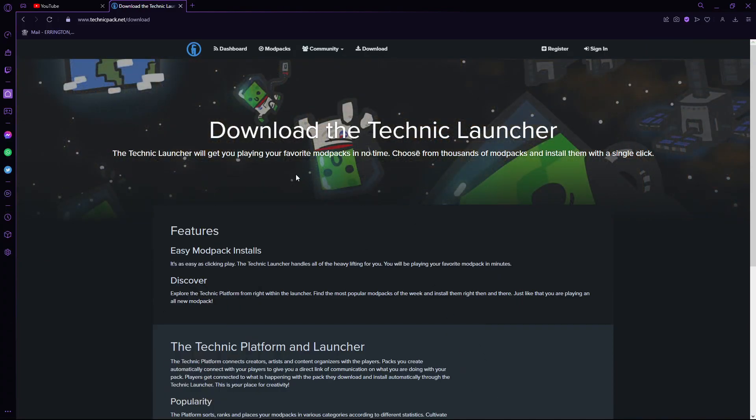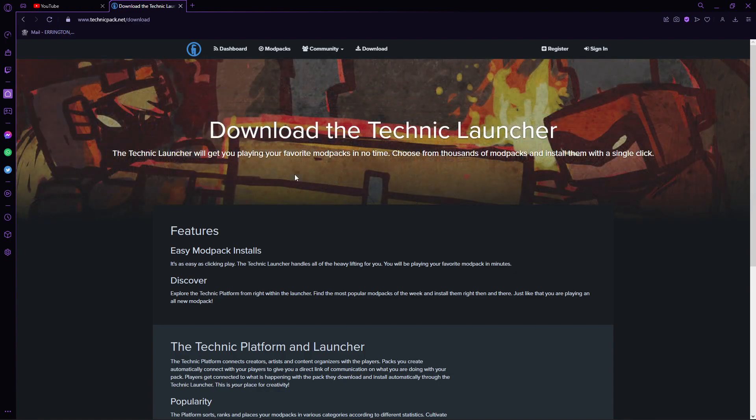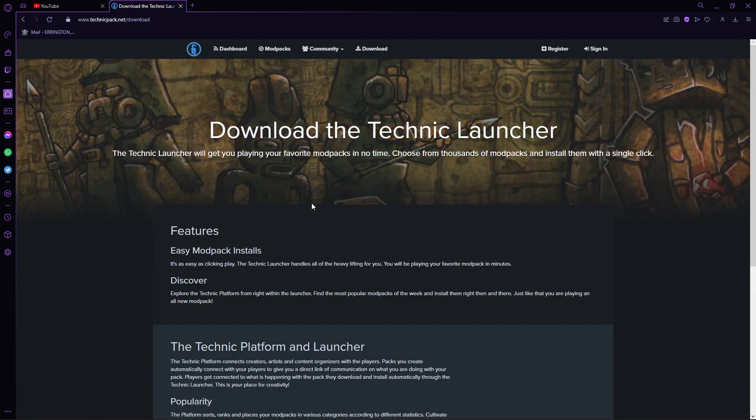So today I'll be showing you how in 2023 you can get Pixelmon. Pixelmon is one of the older modpacks in Pokemon, and it's been updated many times over the years, but this is just the easiest way possible.